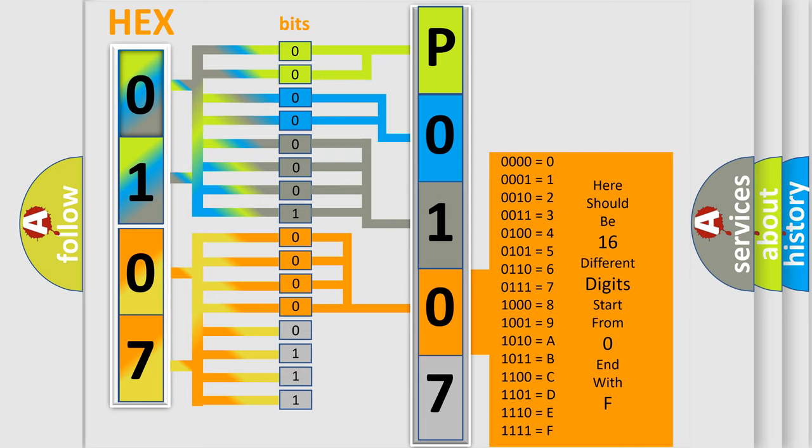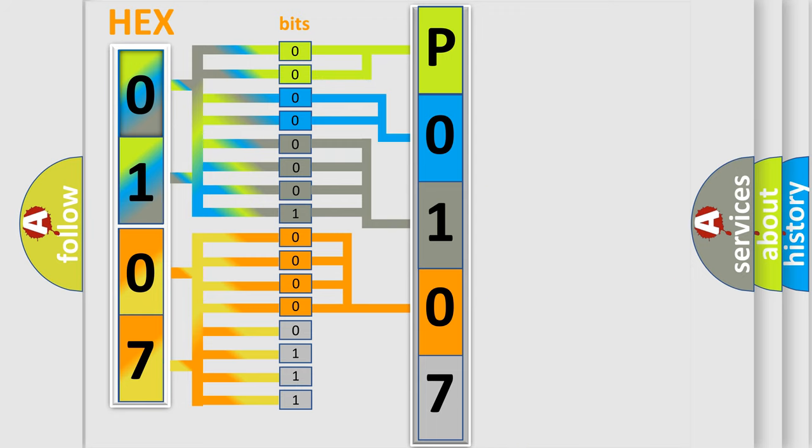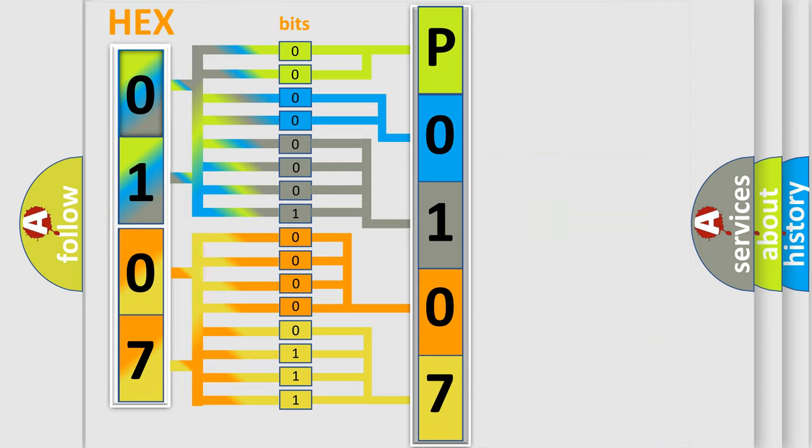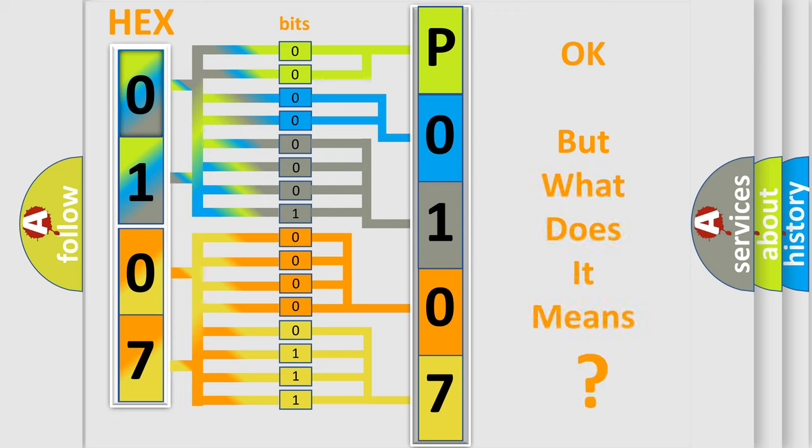A single byte conceals 256 possible combinations. We now know in what way the diagnostic tool translates the received information into a more comprehensible format. The number itself does not make sense to us if we cannot assign information about what it actually expresses.